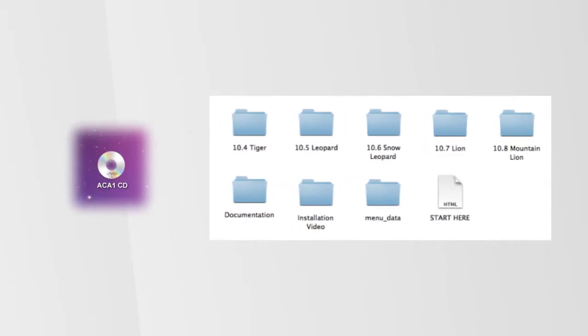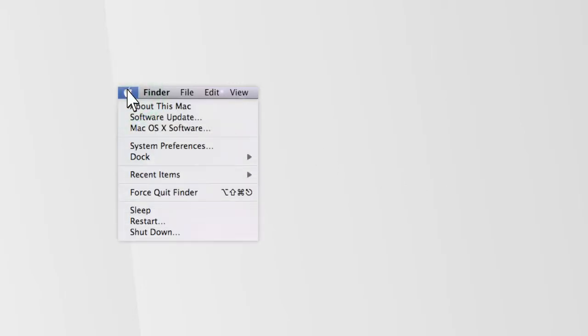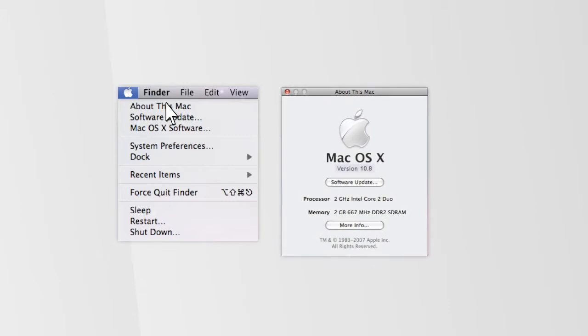Next, we'll need to figure out what Mac OS X version your computer is running. Click on the Apple icon on the upper left corner of your desktop. Select About This Mac from the drop-down menu. Note your Mac OS X version.